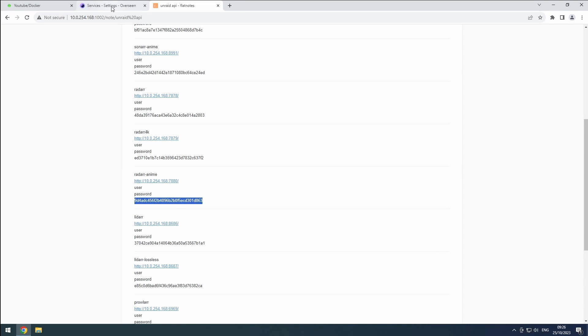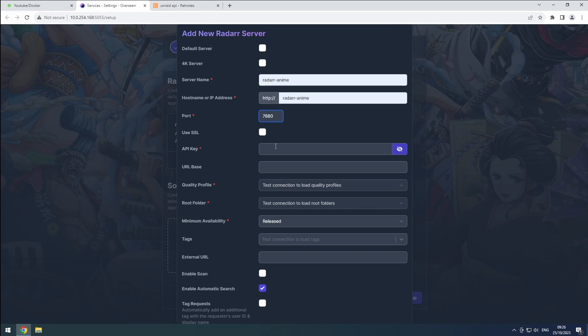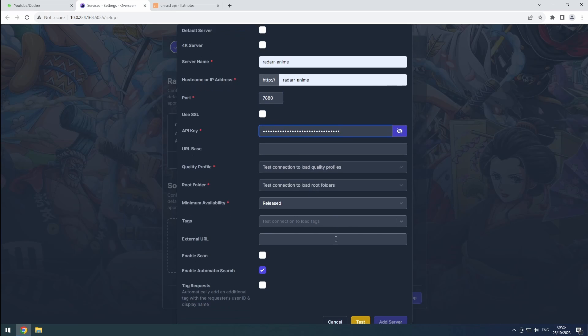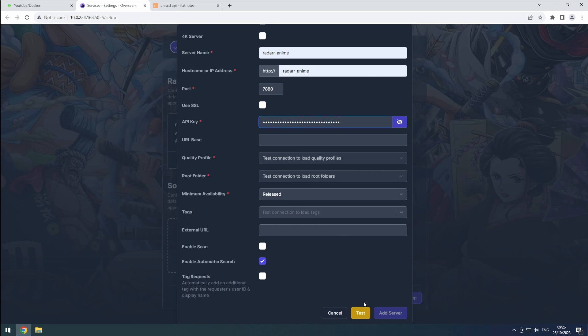Select the quality profile, root folder, and click add server.